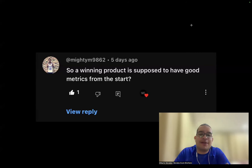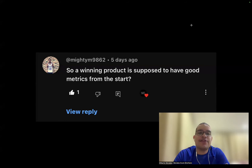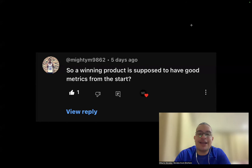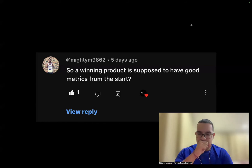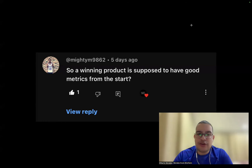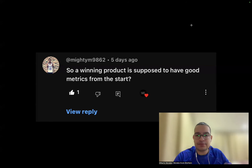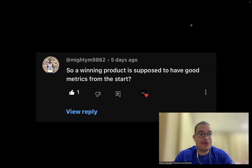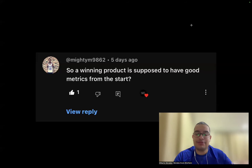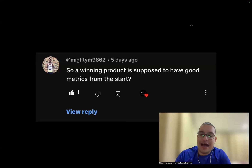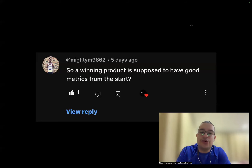Eighth question: is a winning product supposed to have good metrics from the start? Yes — even if your videos aren't great or your marketing isn't perfect, a winning product will show good metrics from the start. If it's not making sales from the start, it's not a winning product. Simple as that. Early sales and good early metrics are the indicators of a winner.